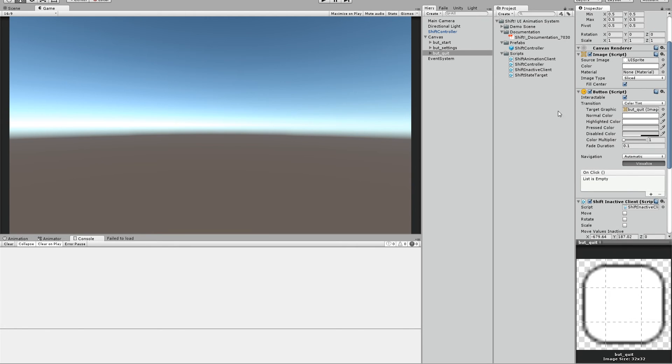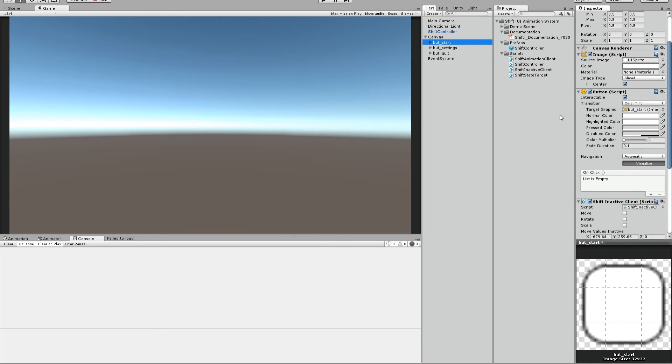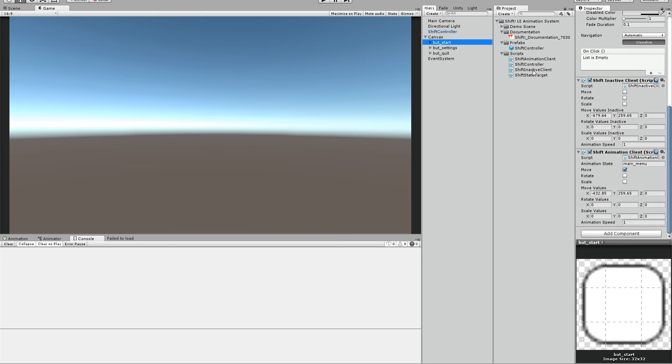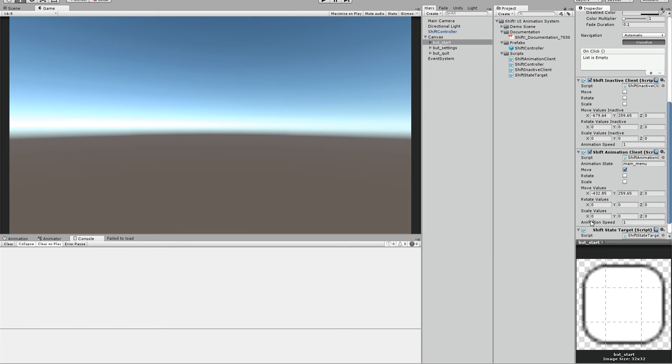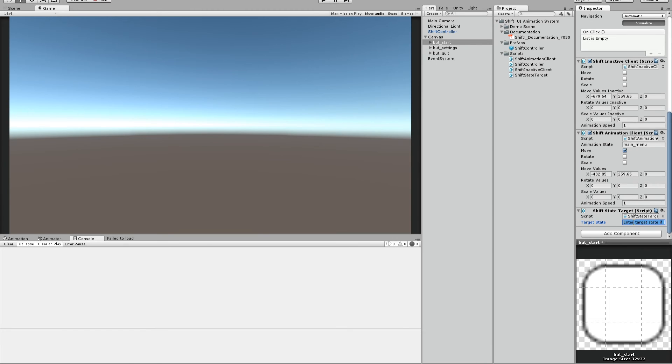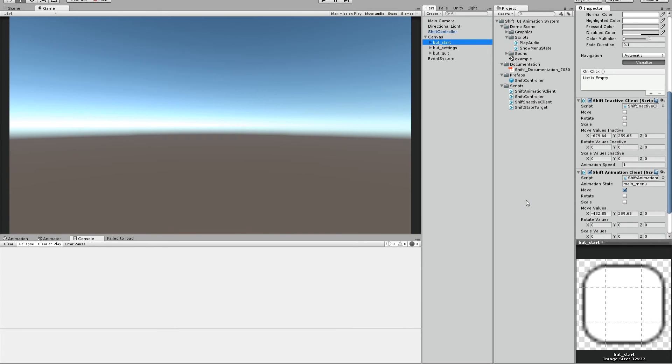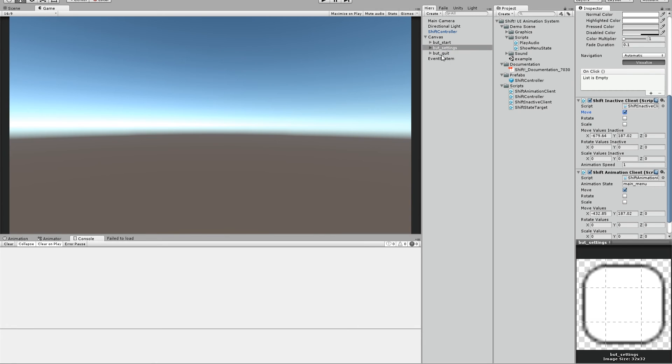Okay, so we still have to give the start button the option to target the playing state. And that's where the fourth script actually comes into play. The shift target state target. Drag and drop it on the button and just enter the target state you want to use. In this case, it's playing. So if we press the start button, we will enter the playing state. And don't forget to flag the boxes from the transform you want to use. So the inactive client also uses the move component. So we flag the move. The same goes for the other buttons.